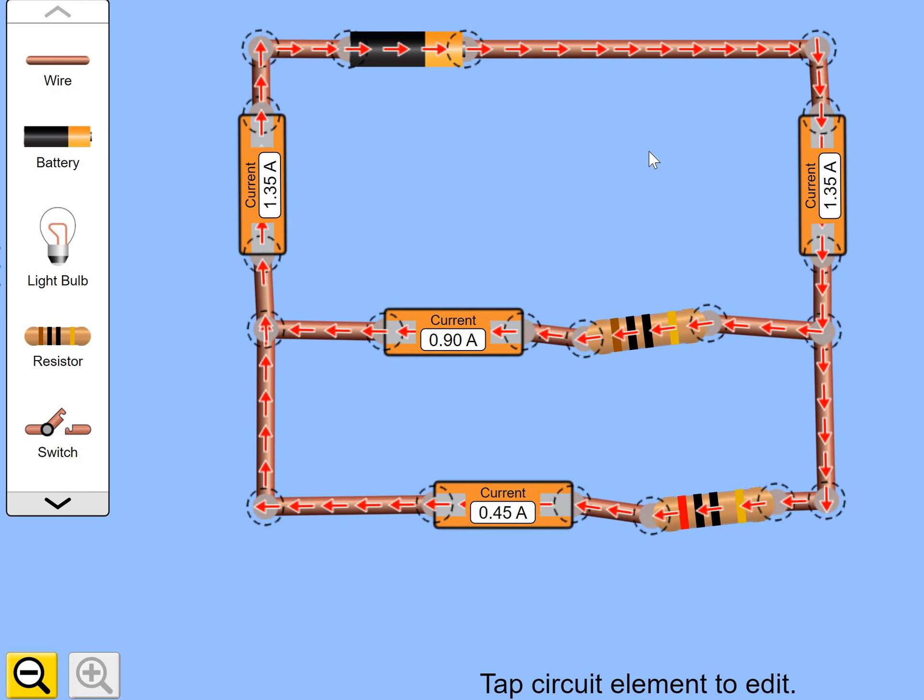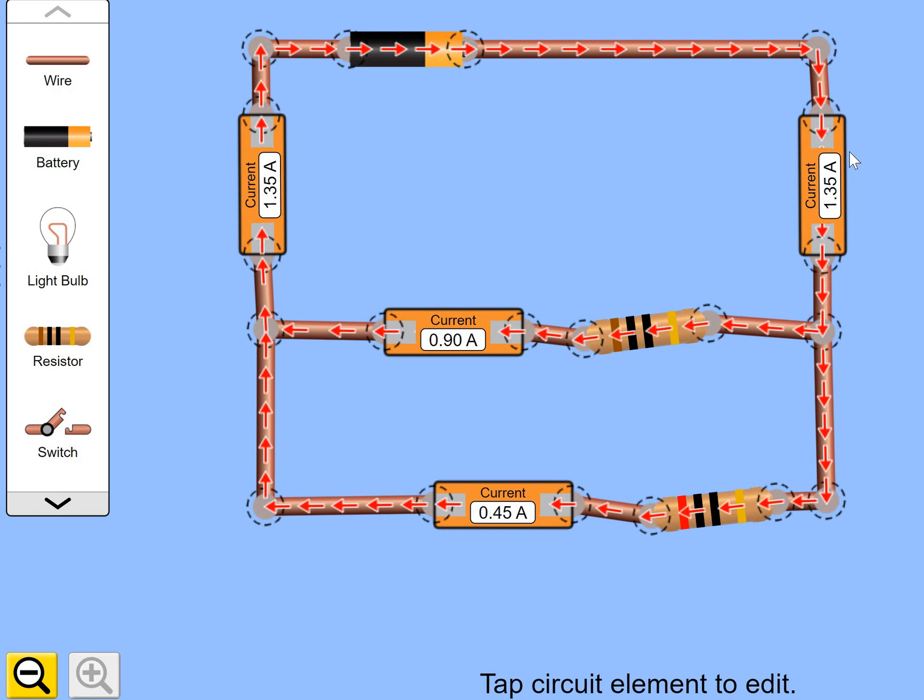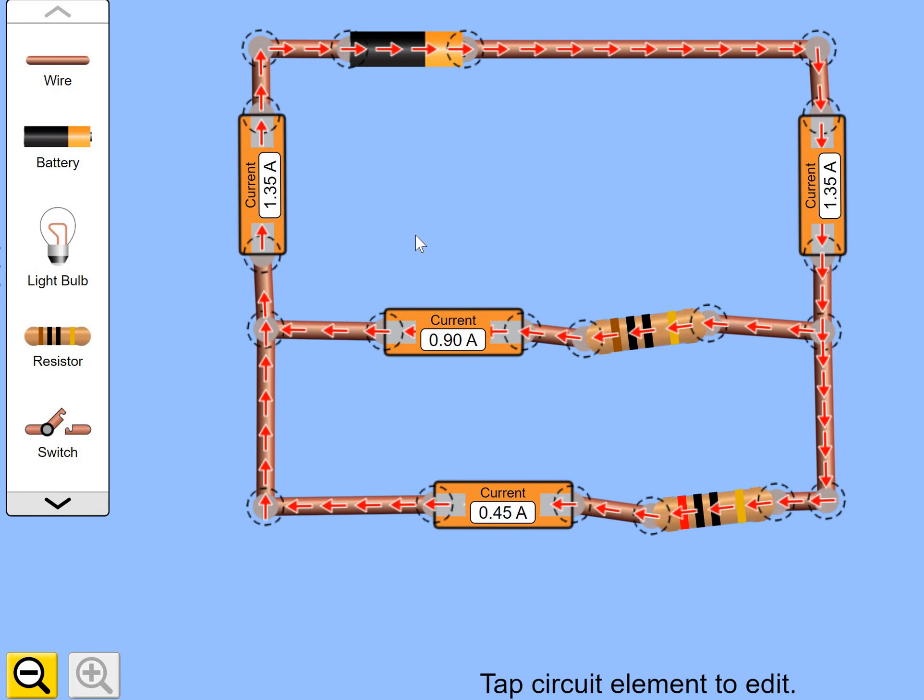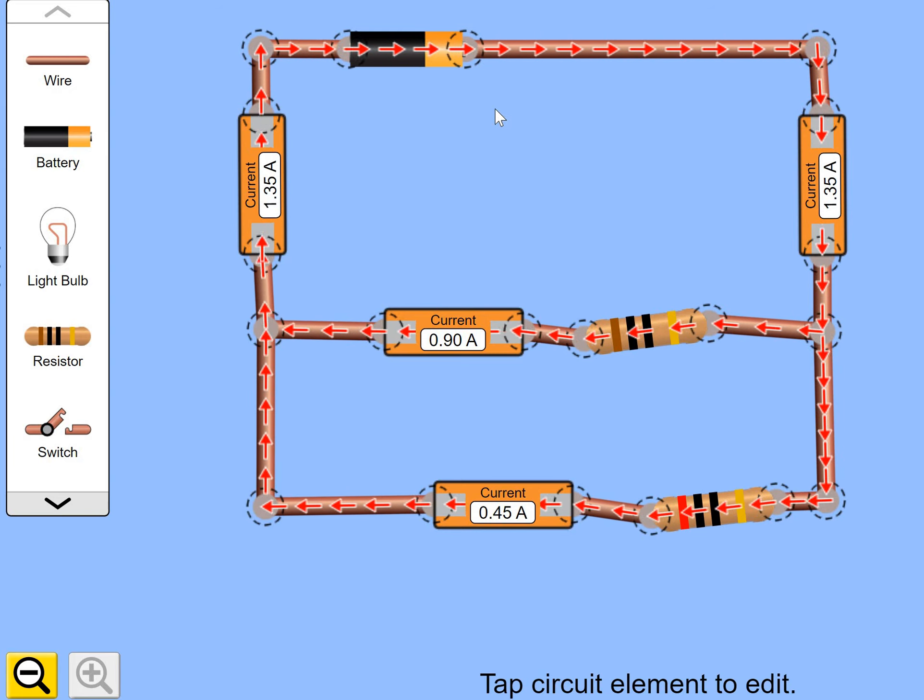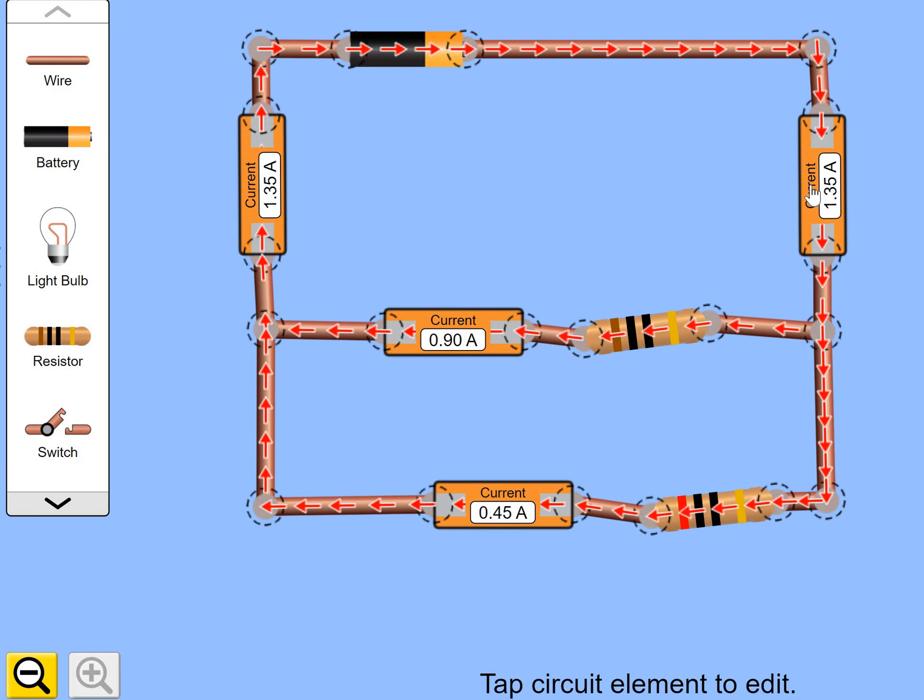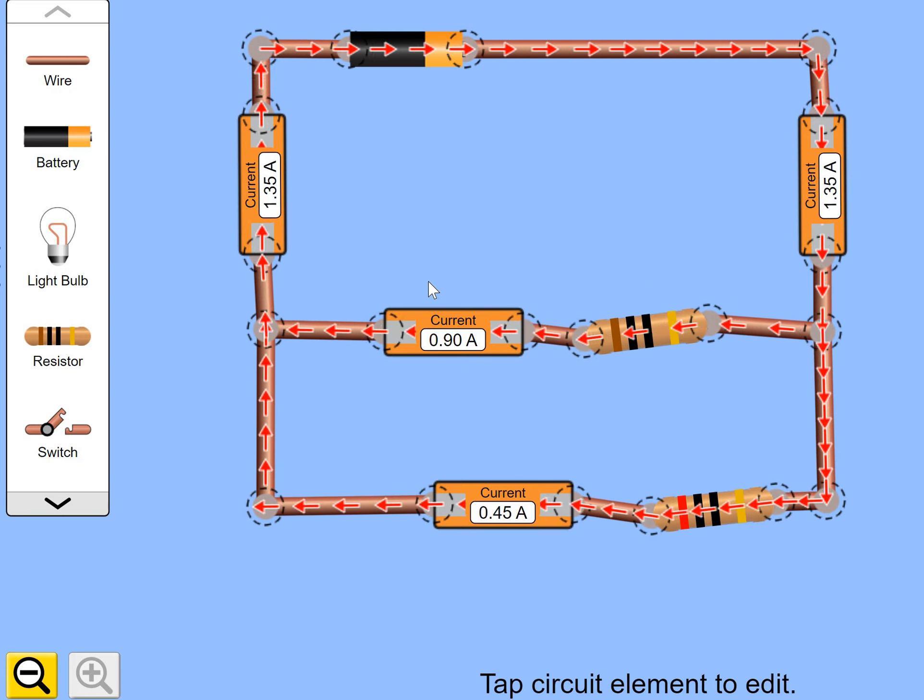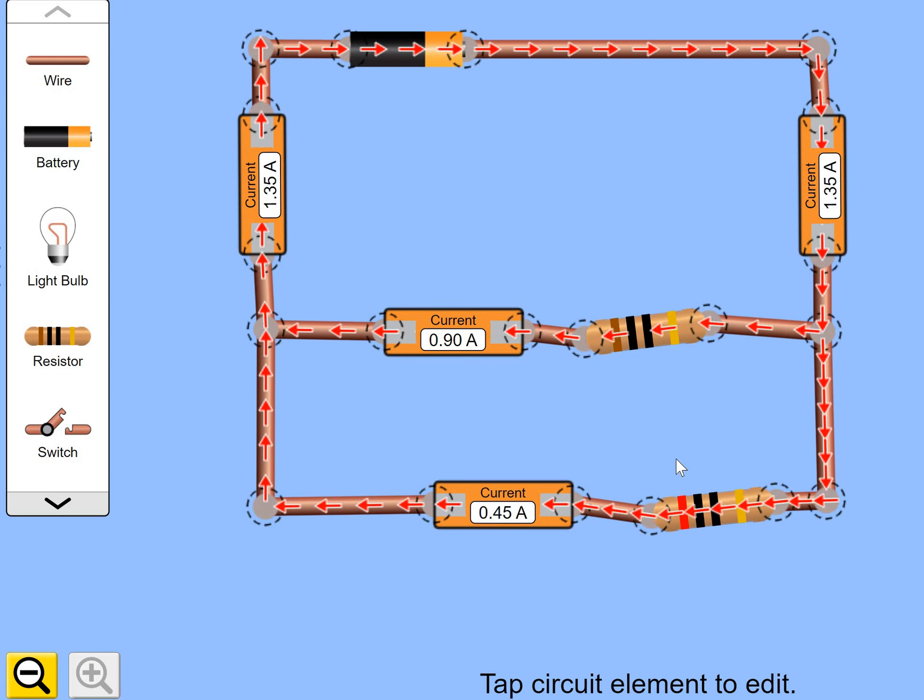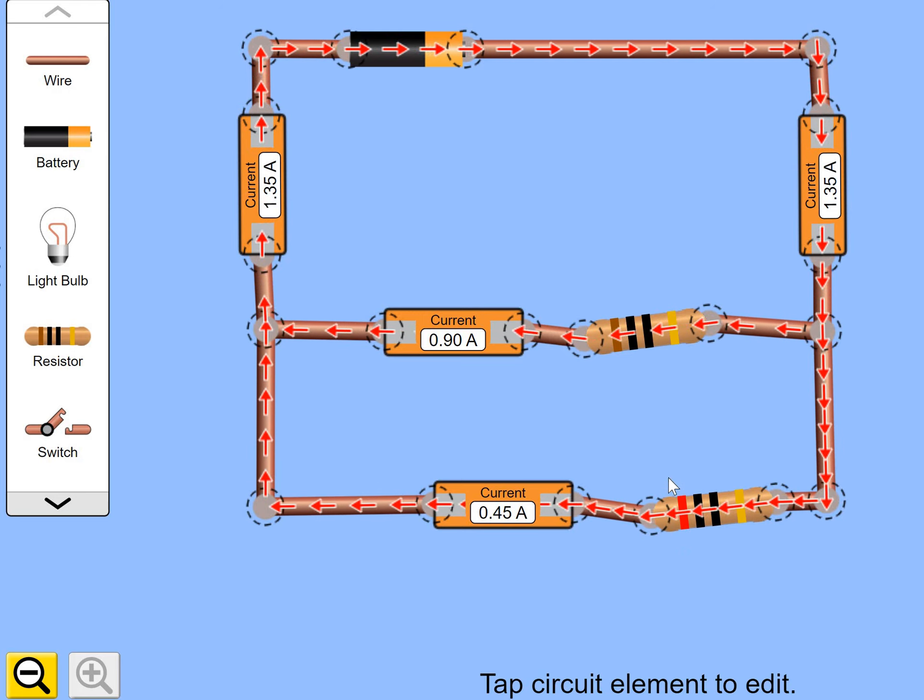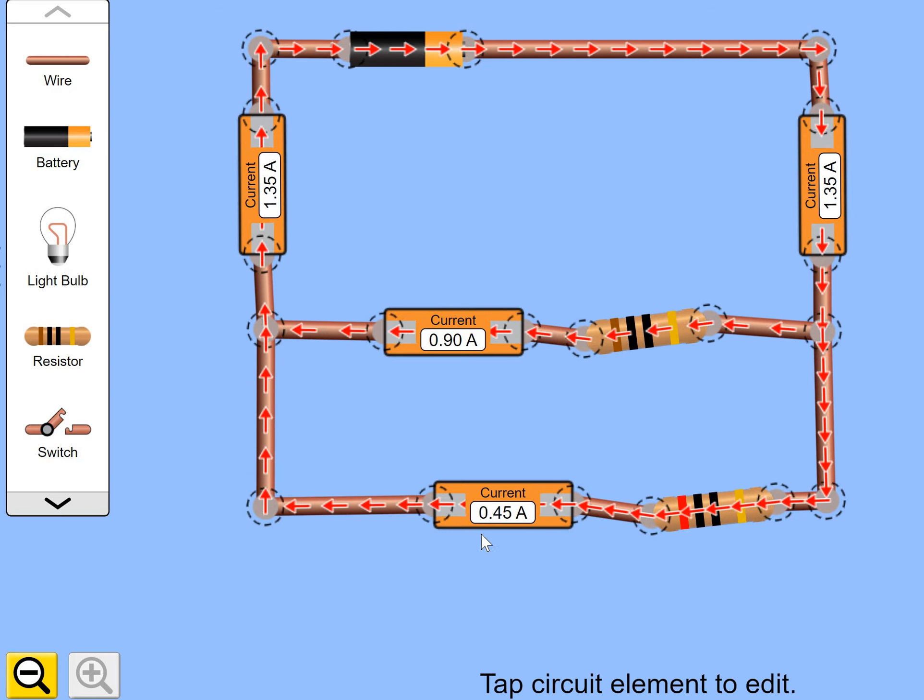Right. We have a situation now where the current reading is 1.35 amps coming out of the battery and obviously 1.35 amps going into the battery. But let's have a look here now. This top branch, we have got less resistance, so more current can flow through. 0.9 amps flows through this branch. But because this resistor has a higher resistance, it means less current flows. In fact, half as much, 0.45 amps.